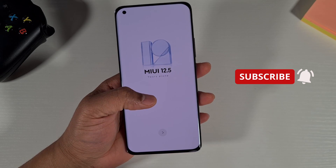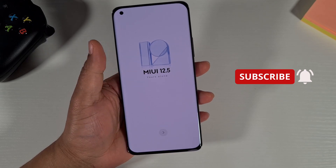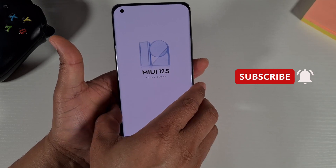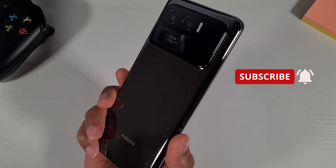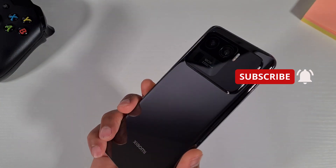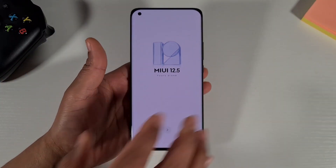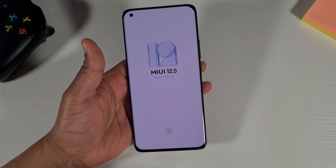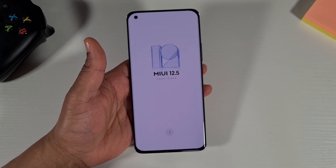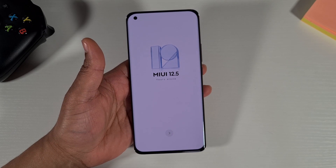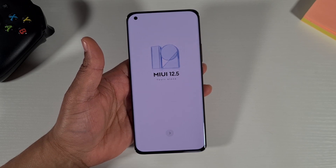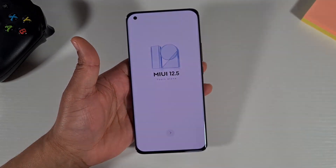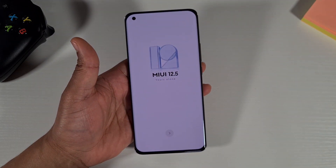What's up guys, welcome to Top Form. In today's video I've got the Xiaomi Mi 11 Ultra — this is the Chinese version. I'm going to show you how you can customize it using the Chinese ROM, remove all the Chinese apps, install Google Play Store, and make it look like the global version without unlocking the bootloader or flashing the ROM.